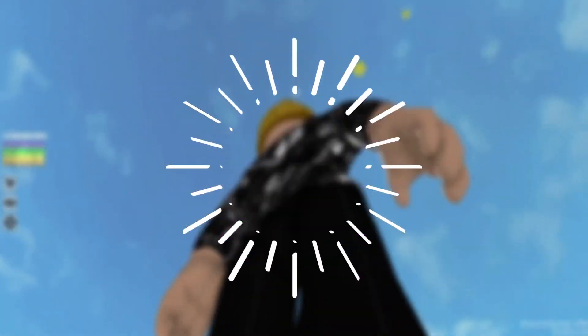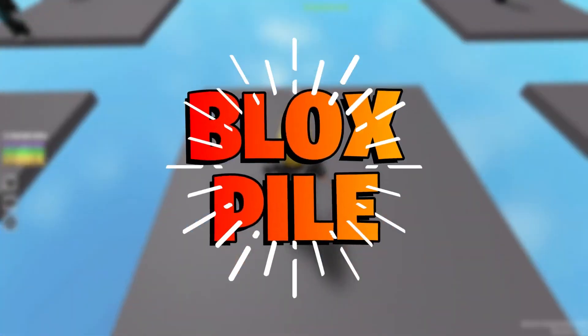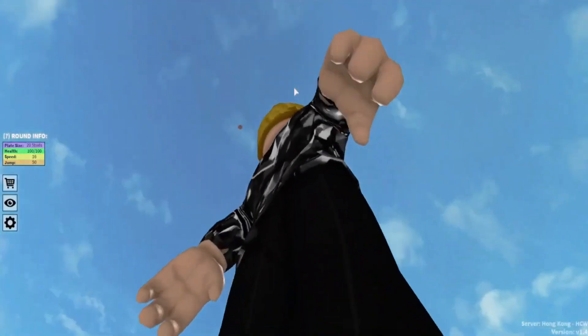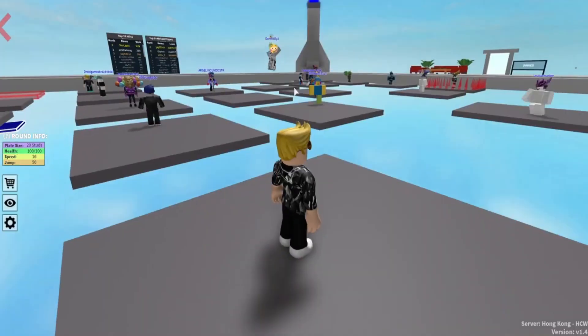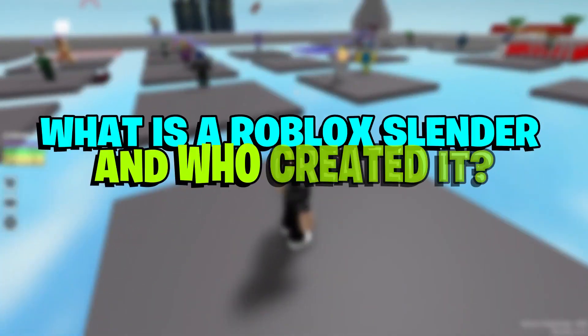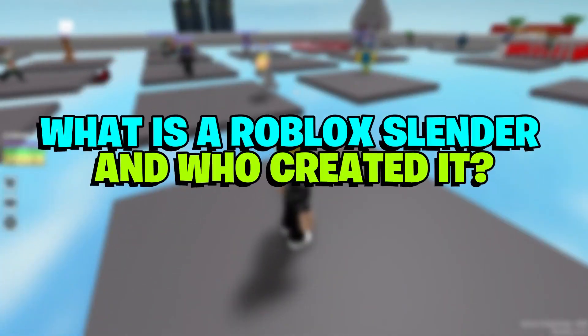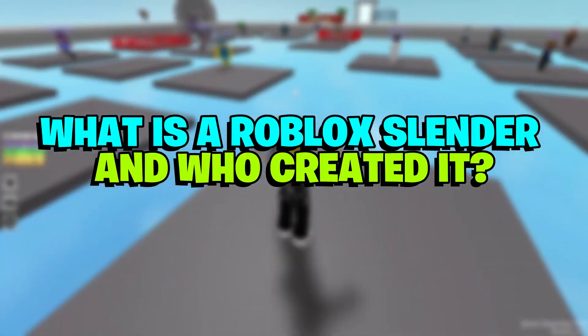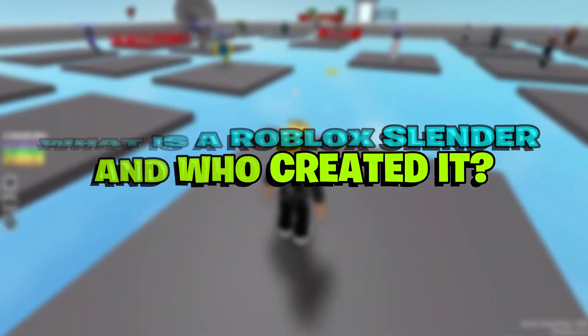Hello there! Welcome back to BloxPile! So guys, in today's video we are going to discuss what is a Roblox Slender and who created it.